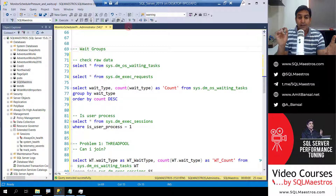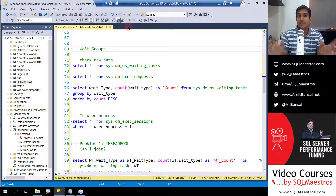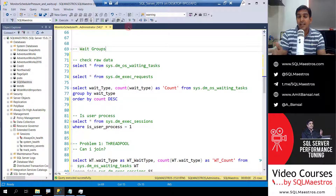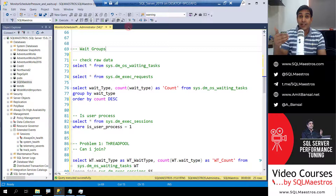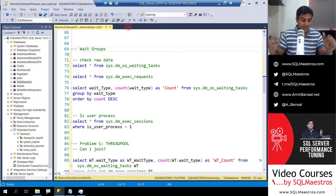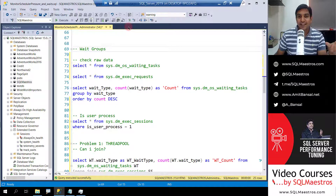When grouping tasks by wait type, there are certain issues: some wait types do not show up in waiting tasks, and when you look at waiting tasks it also shows background processes, so you want to filter only on user processes. Enough talking — let's get down to the demos.